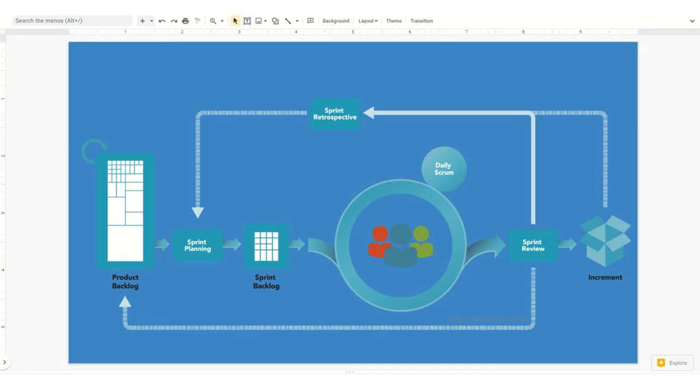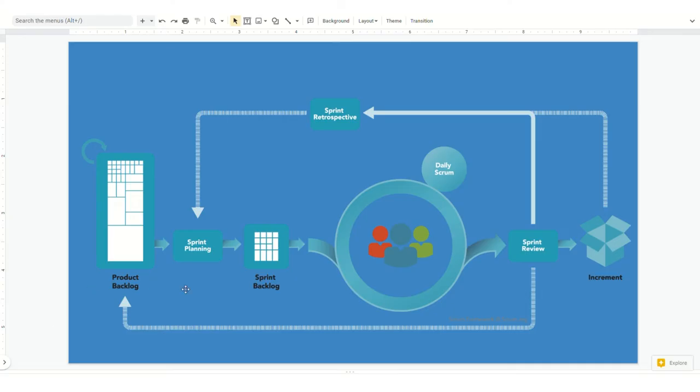It's also important to understand how scrum works and where we fit as business analysts into the scrum process. If we look at this diagram of the scrum process, a BA's efforts fall mostly in the beginning in the product backlog, where you're creating those stories, refining those stories, and collaborating on those stories so they become sprint-ready.